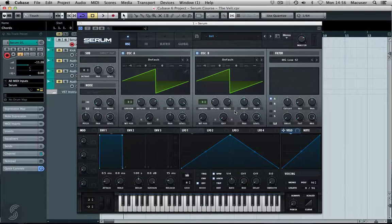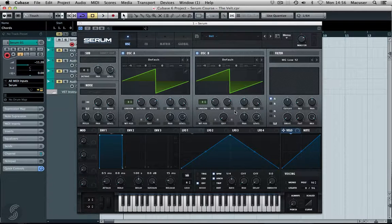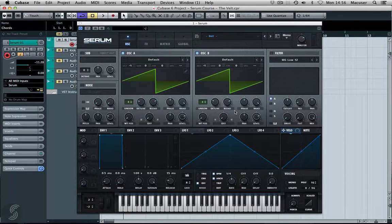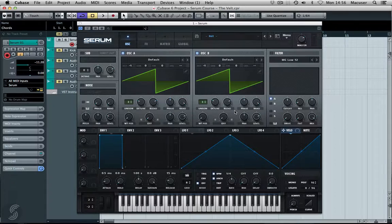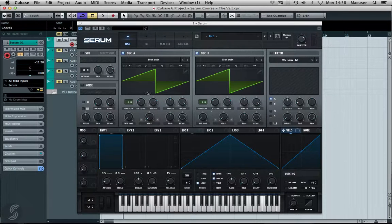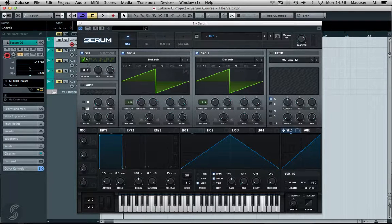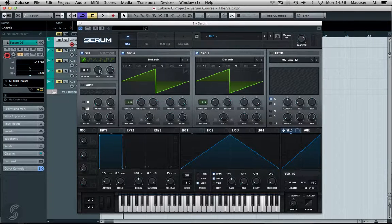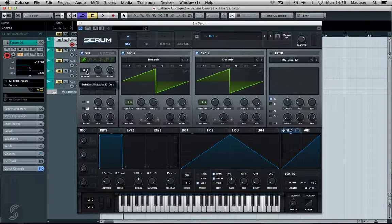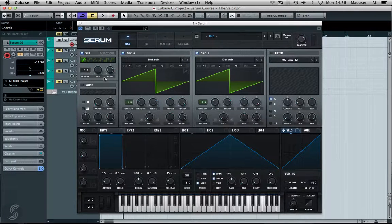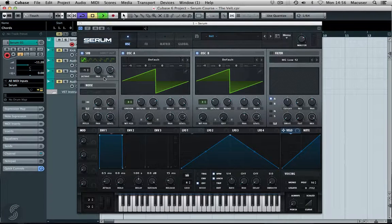Okay, really starting to get there now. Let's bring in the sub oscillator as well and pop this down an octave to see what this sounds like.